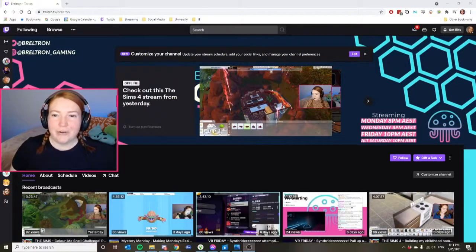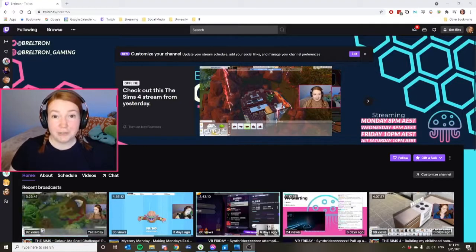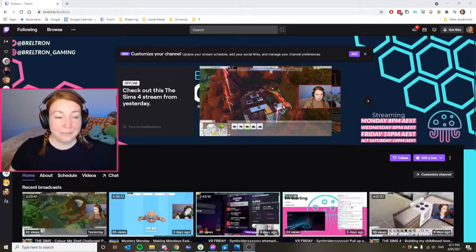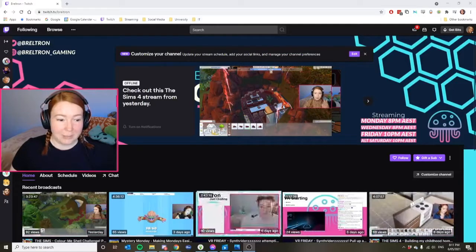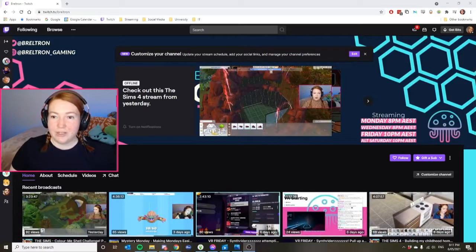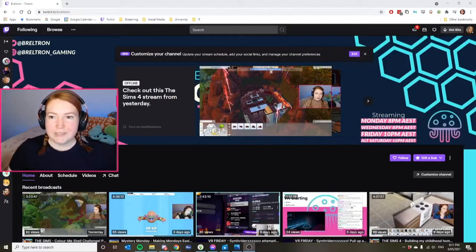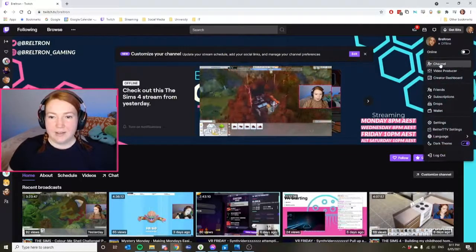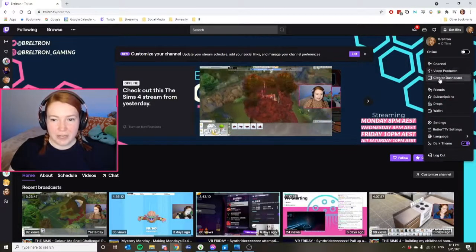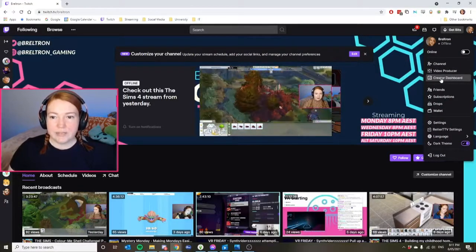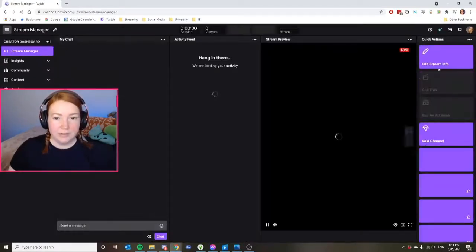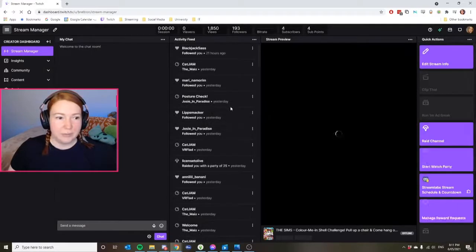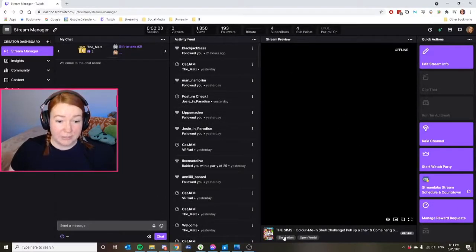So we're looking at my Twitch page at the moment, you can see my videos down the bottom here. But if you go up to the top corner where your profile picture is, it comes up with creator dashboard, video producer, and channel. So in here, if you click in your creator dashboard, it brings up all your information. So this is all customizable in here.